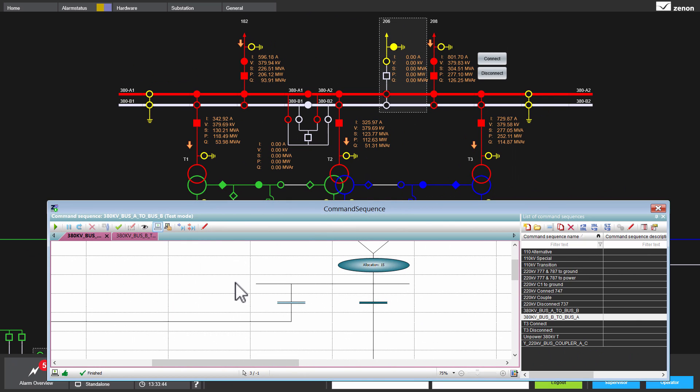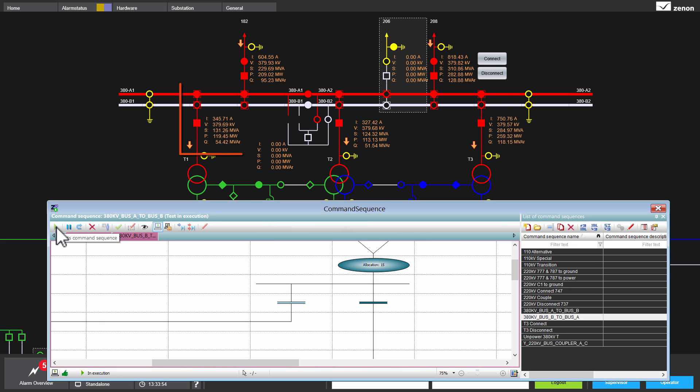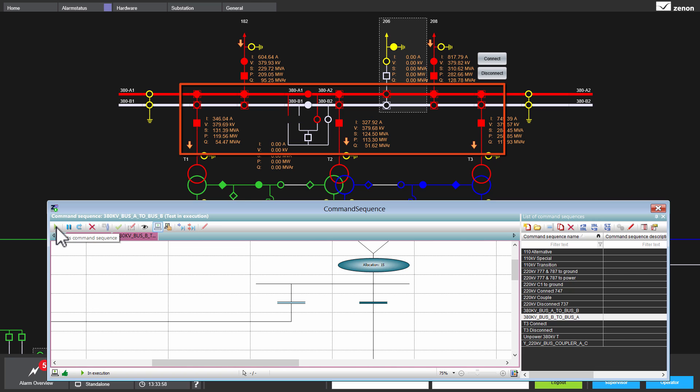This is done with a feature called allocation. In my example here, I allocate all switchgear which I need for a busbar switch. I start this sequence and you see that all switchgear here which are in use are selected. This means they cannot be used by other Xenon network workstations.